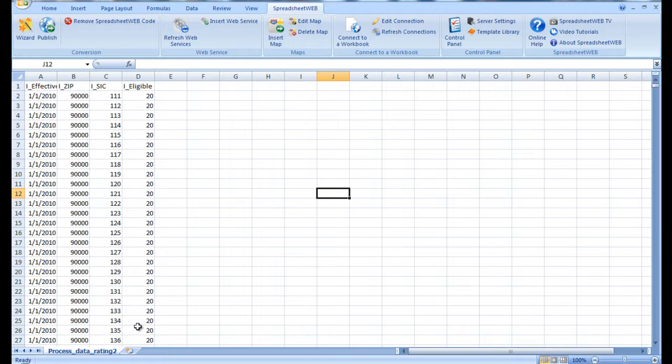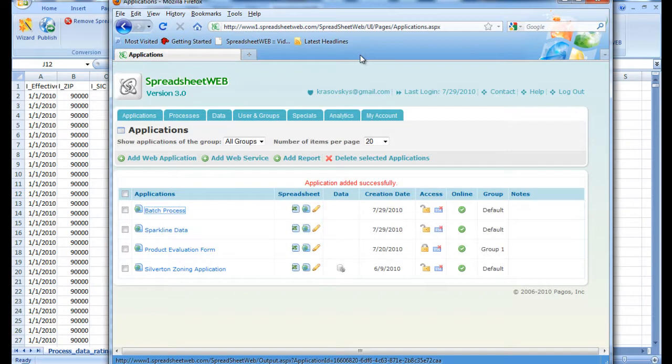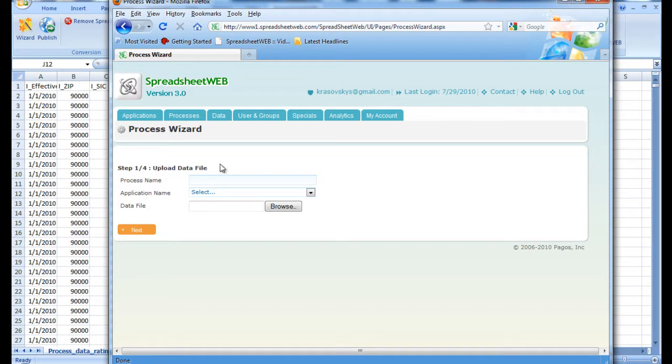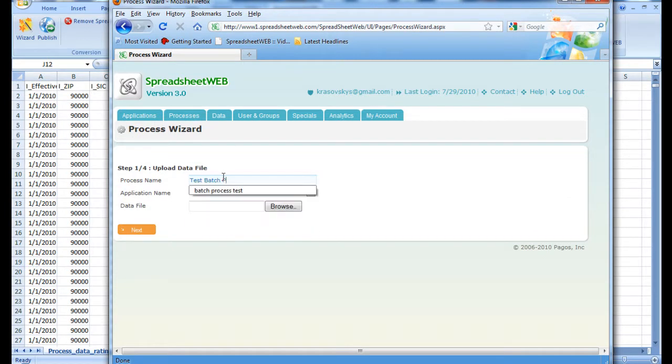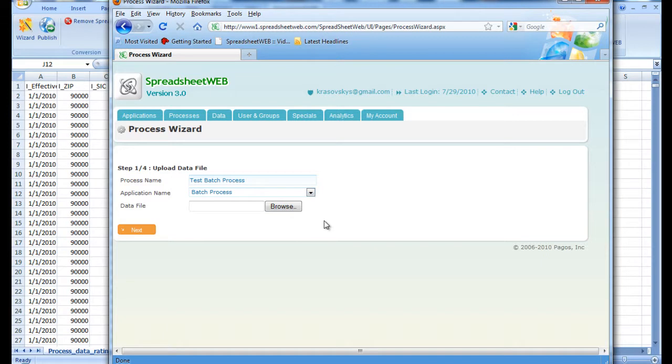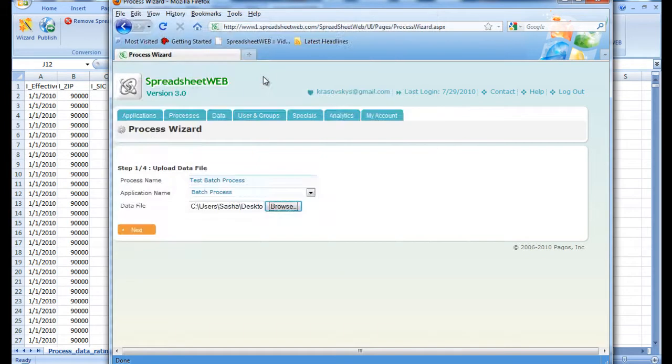Now we head back to our control panel, and over to the Processes tab. From here we will create a new process. We begin by giving this process a name and selecting the application from a list of available applications. This list is created based on whether the application has input fields or not. And then we select a data file, which is our CSV file that has all of the inputs that need to be tested. After we are done with this, we press next to head over to the next step.